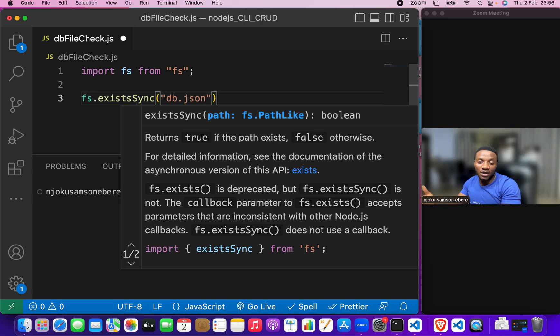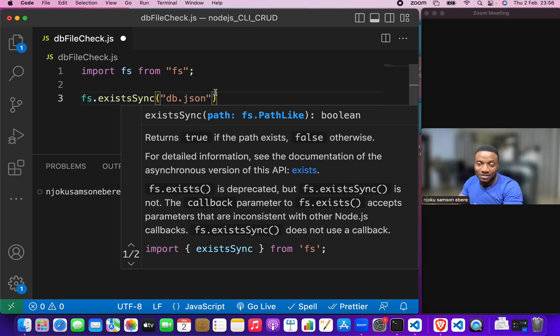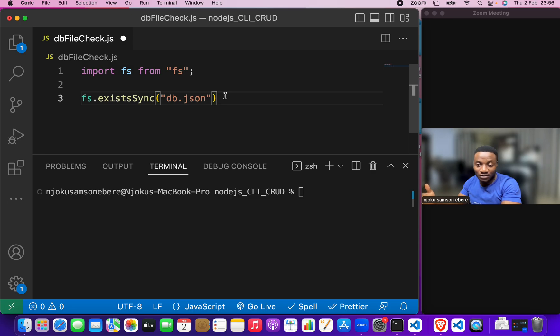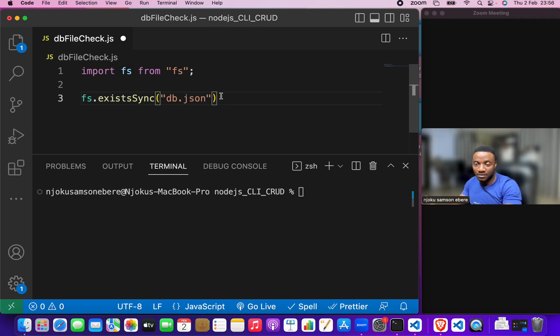Now, how do we get an output? Just to be sure if it is true or not. Let's see. We could do an if statement. If.